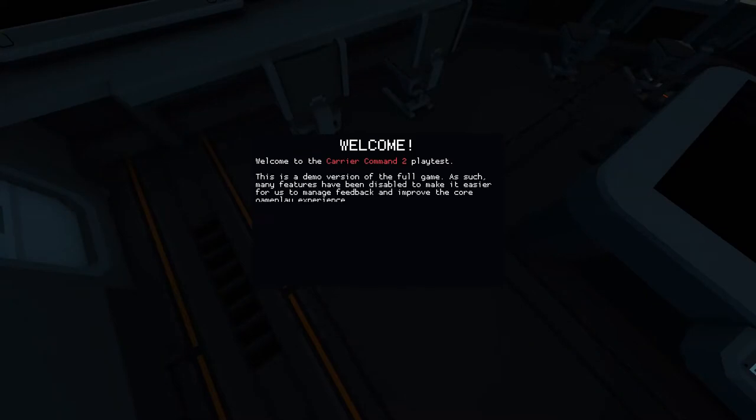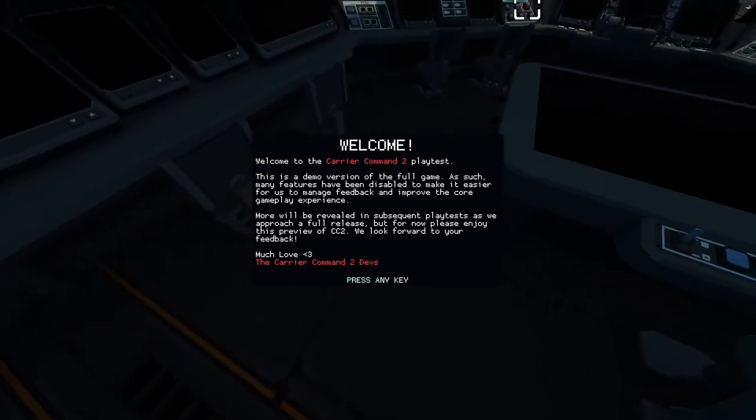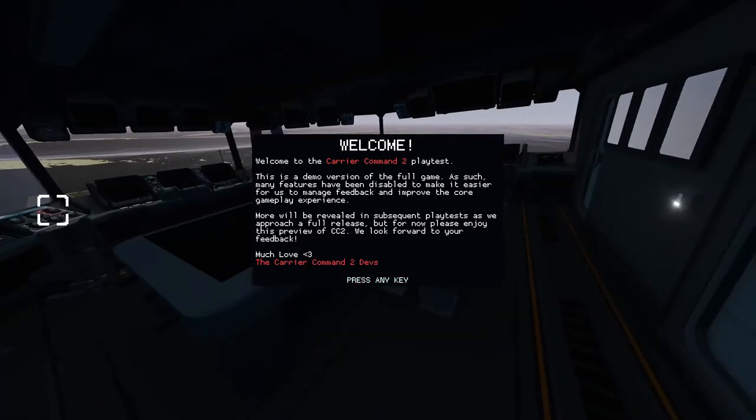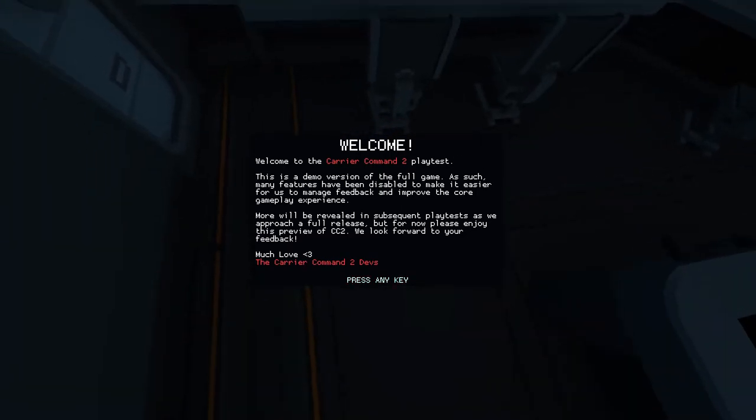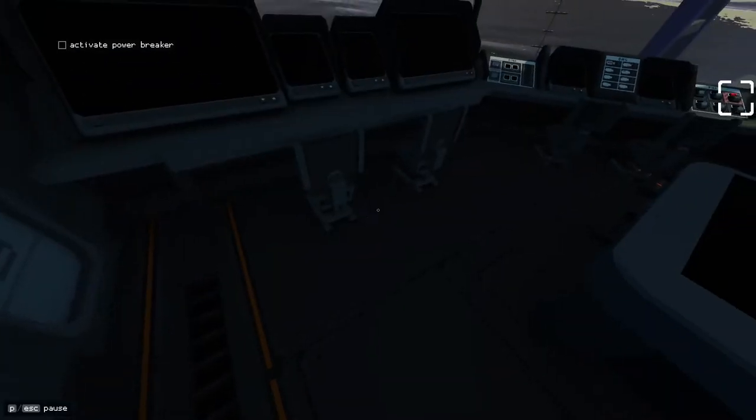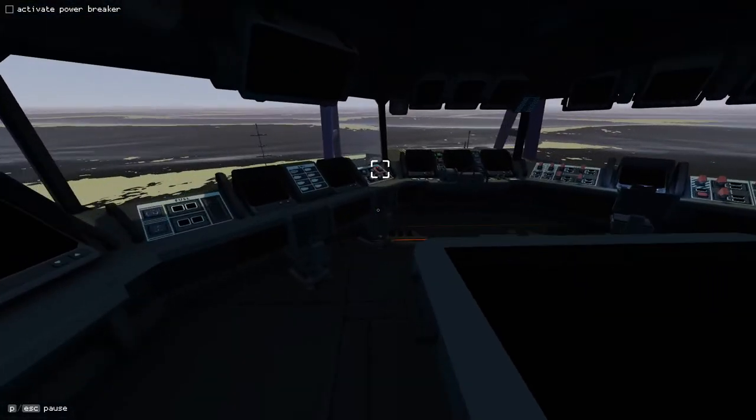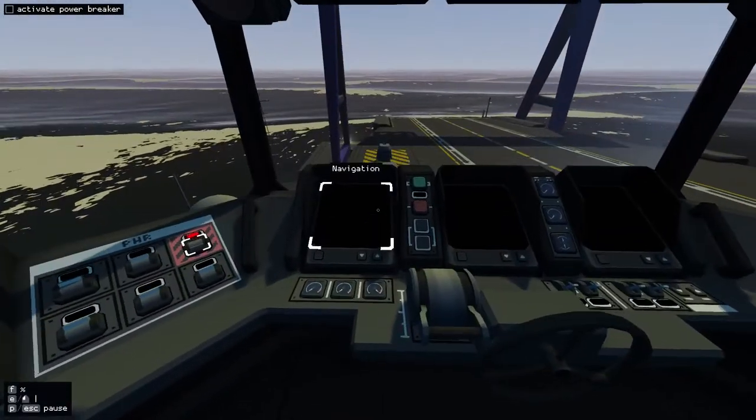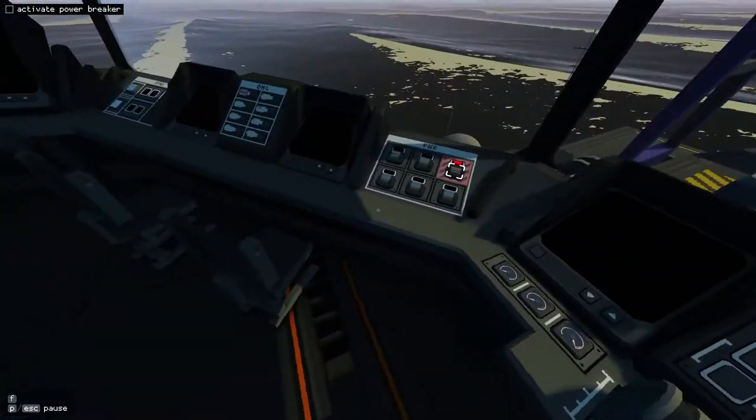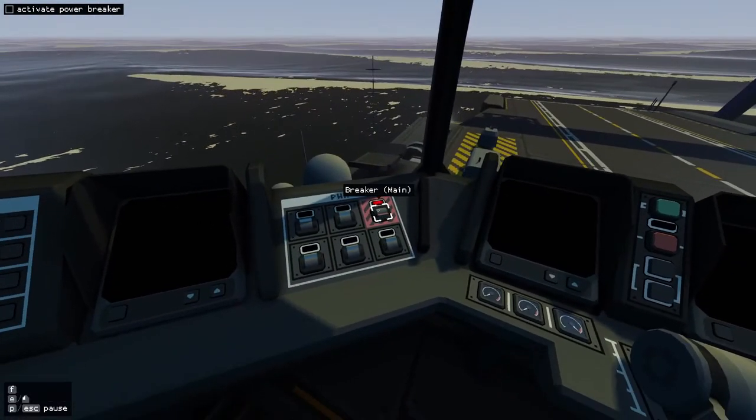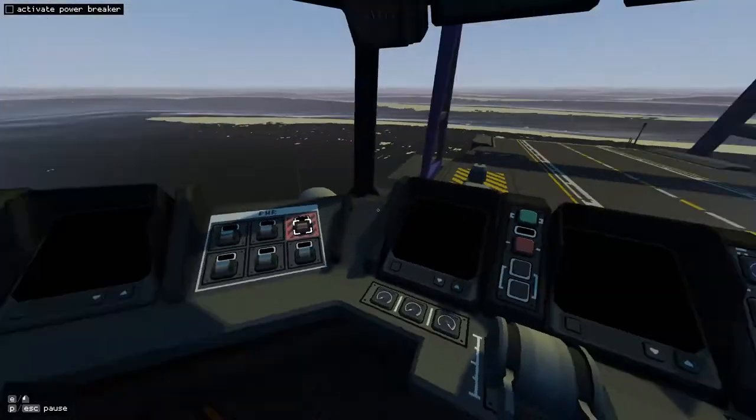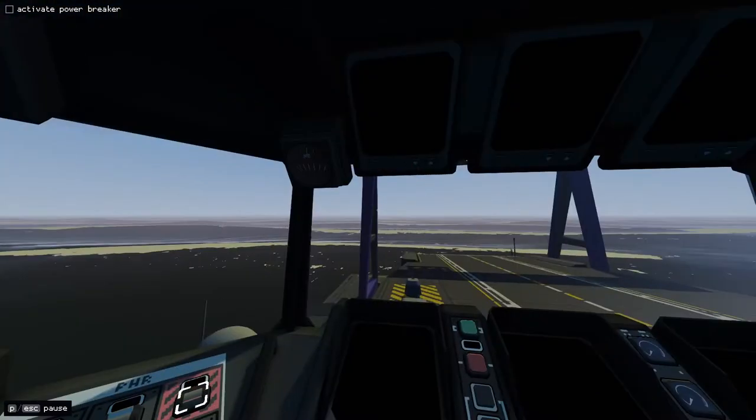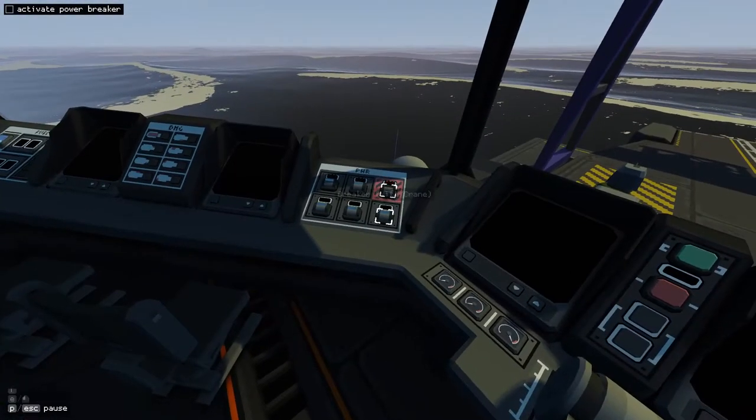Welcome to Carrier Command 2 Playtest. This is a demo version of the full game, as such, many features have been disabled to make it easier for us to monitor feedback and improve the core gameplay experience. More will be revealed in subsequent playtests. But yeah, if you guys do want to check out this game, you can go to Carrier Command 2 on Steam and request access to the playtest.